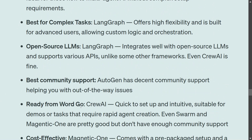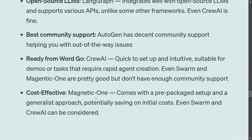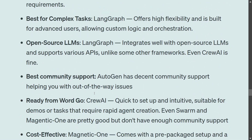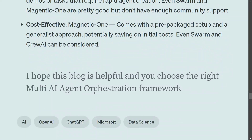For the best community support, AutoGen wins because it is the oldest and the community has matured — there's even a Reddit subreddit where you can ask questions. For ready-to-use out of the box with just some prompts, CrewAI is the answer. For cost-effectiveness, Magentic One is a strong choice because its pre-packaged setup with four default agents can save on initial cost. Swarm and CrewAI are also good cost-effective options. I hope this tutorial was useful for you.